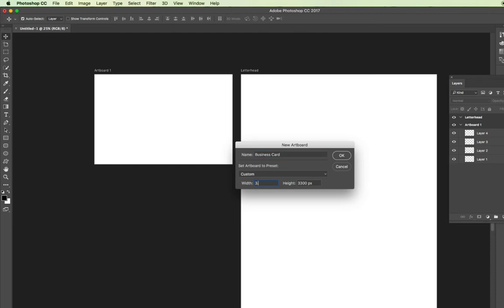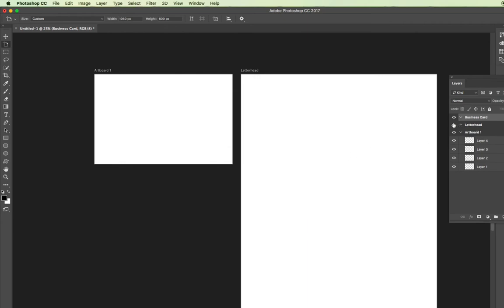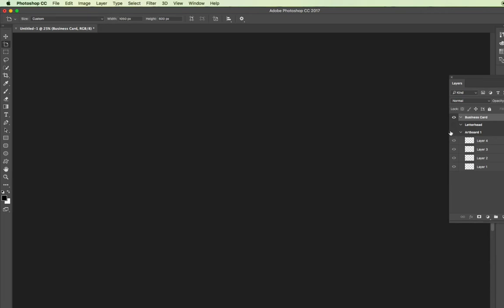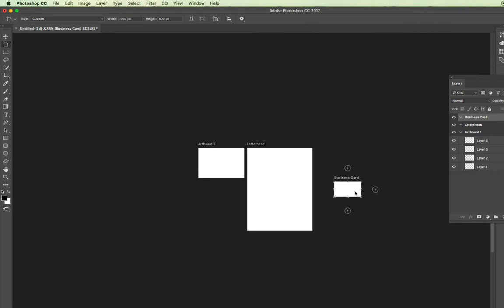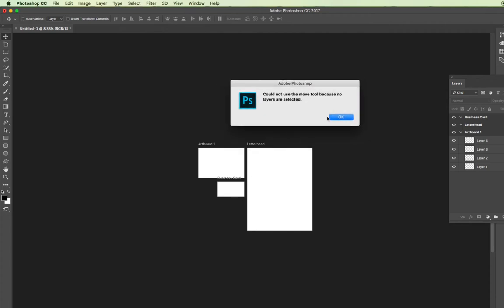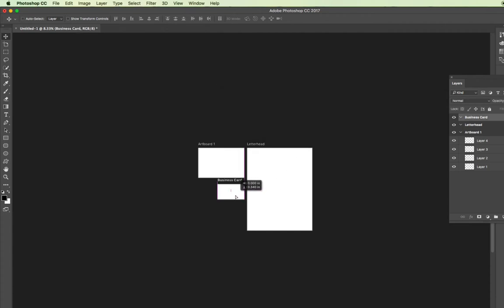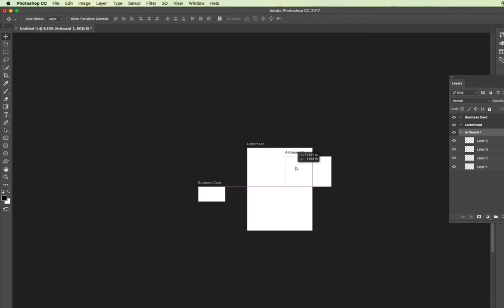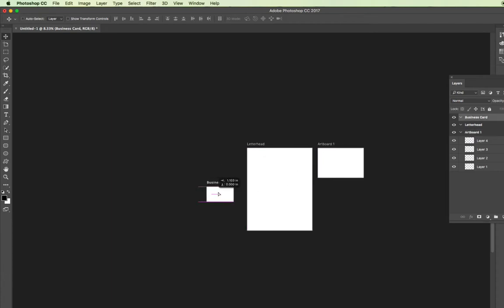With the move tool selected, if you hold down the Command or Control key, you can move your artboards and position them where you need them. You can create another artboard for a business card: choose Layer > New > Artboard, name it 'Business Card,' and set it to 3.5 inches by 2 inches. You can toggle visibility of other artboards to find it, then use Command or Control with the move tool to position it next to the letterhead artboard.